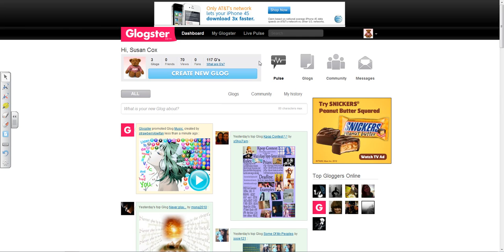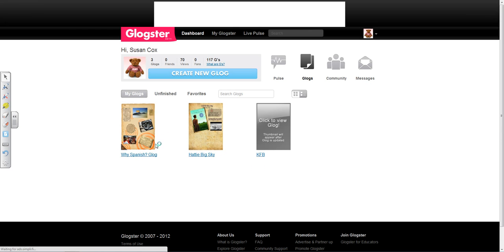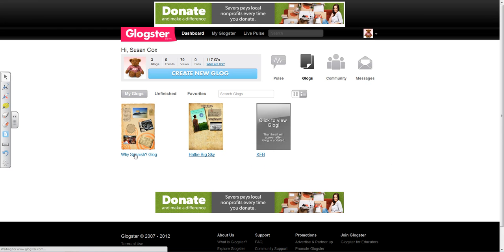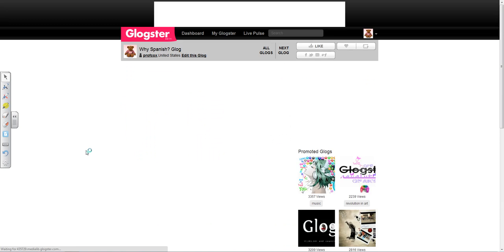So I've logged into my Glogster account, I'm going to go over here to Glogs from my dashboard, and open an existing Glog that I want to add a hyperlink to.